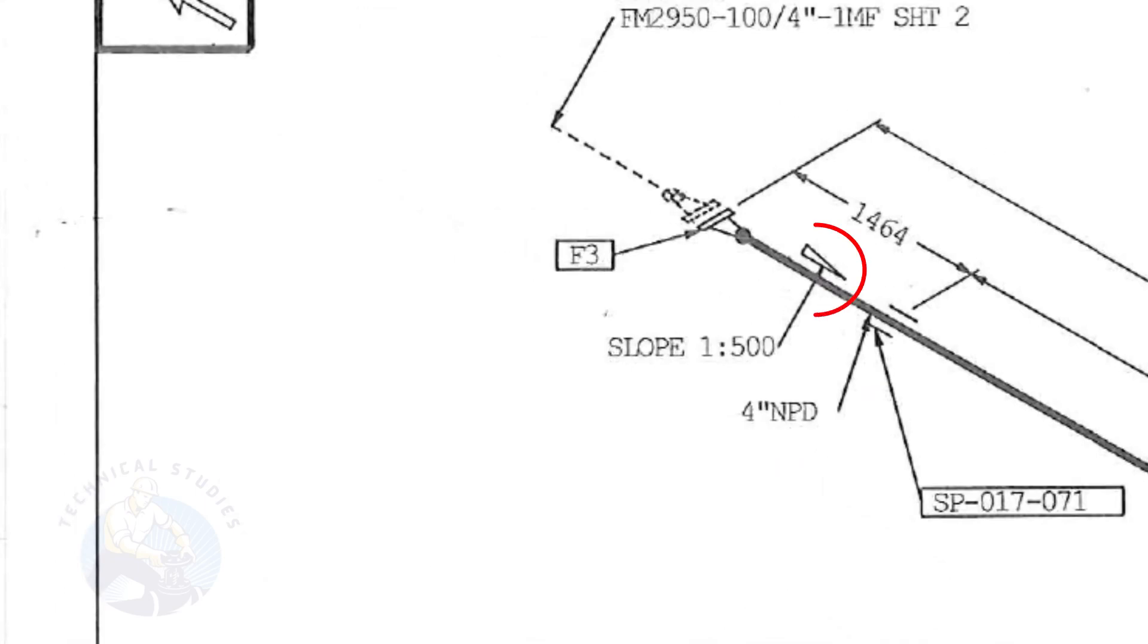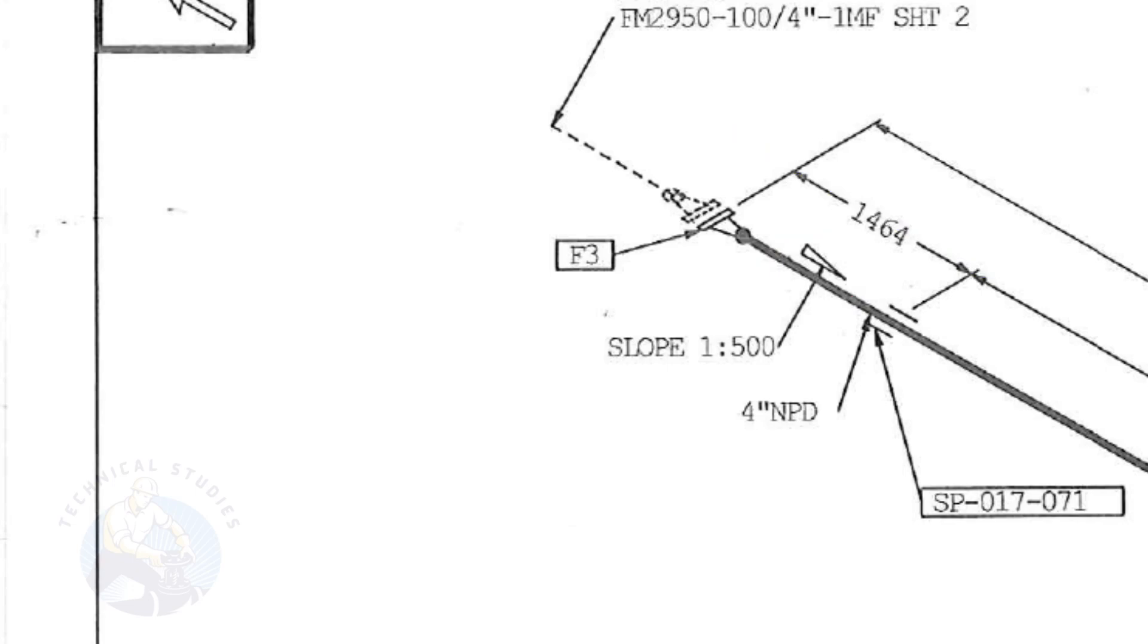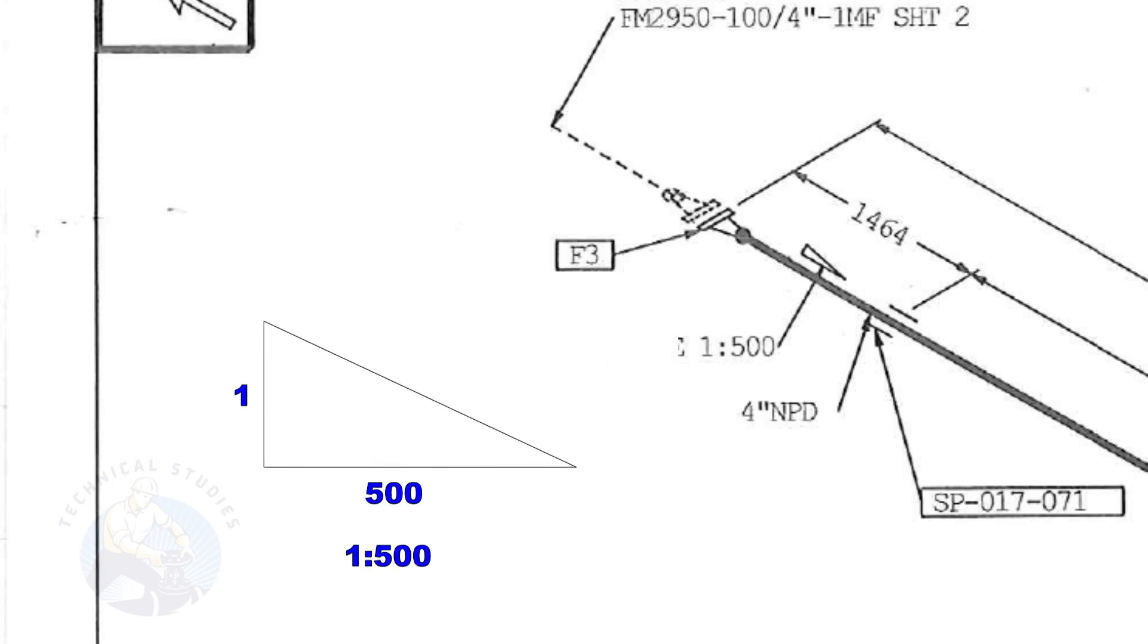This symbol shows the slope and the slope ratio. It means the slope is towards the south direction. The slope ratio 1 is to 500 means, for every 500 millimeters length of the pipe, one end of the pipe will be 1 millimeter lower than the other end.